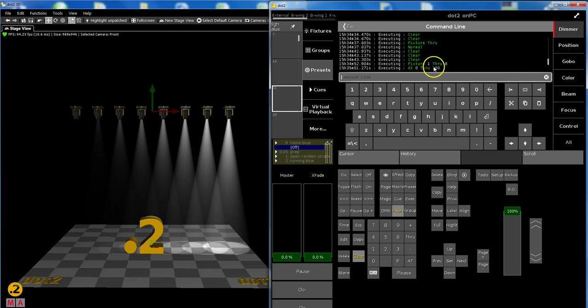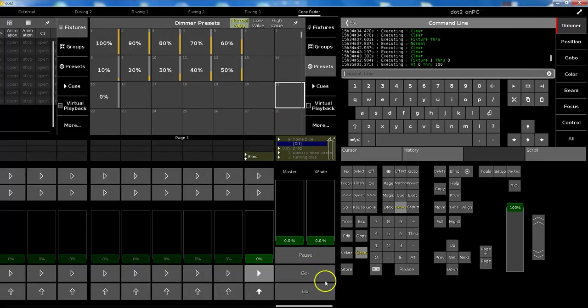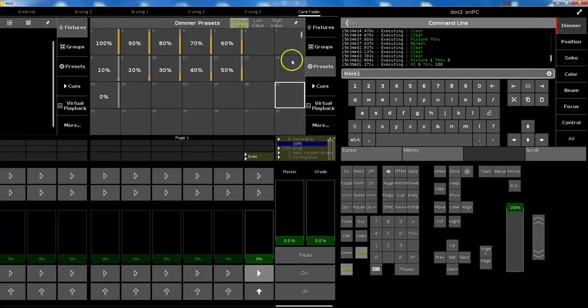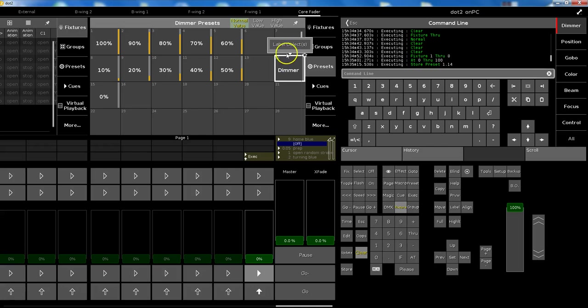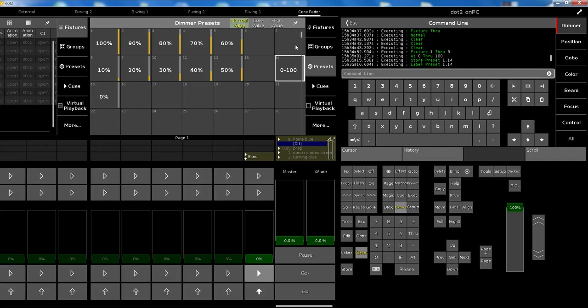Fixture 1 through 8 at 0 through 100, 0 to 100 percent dimmer value. I store this as a preset just to show you. I'll show you later what I mean - 0 through 100. What a nice preset, that was easy as well.